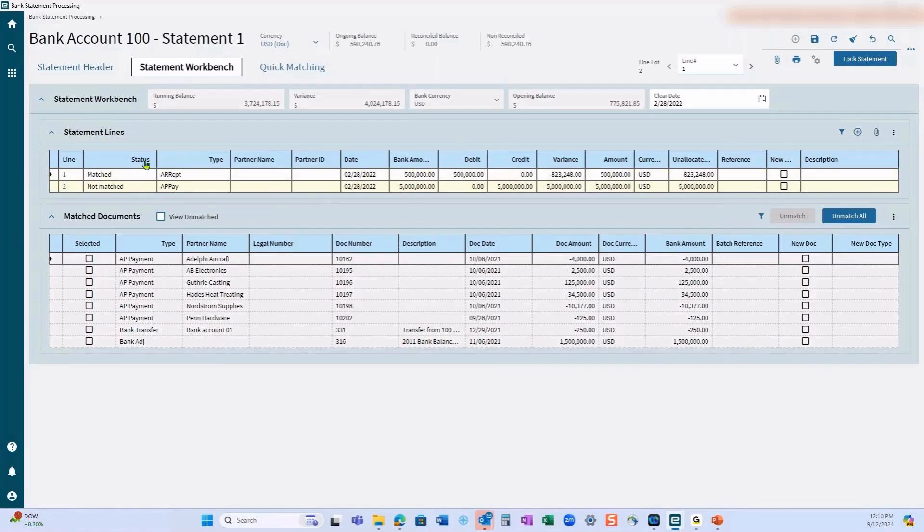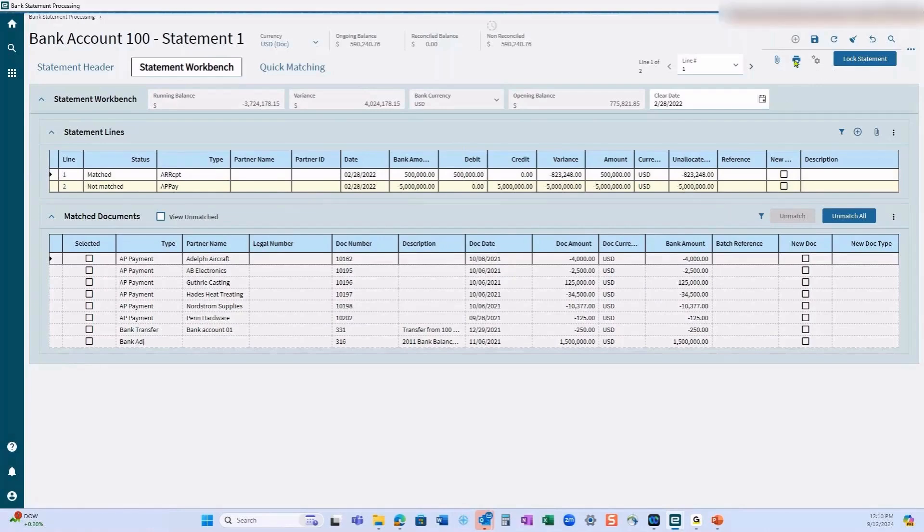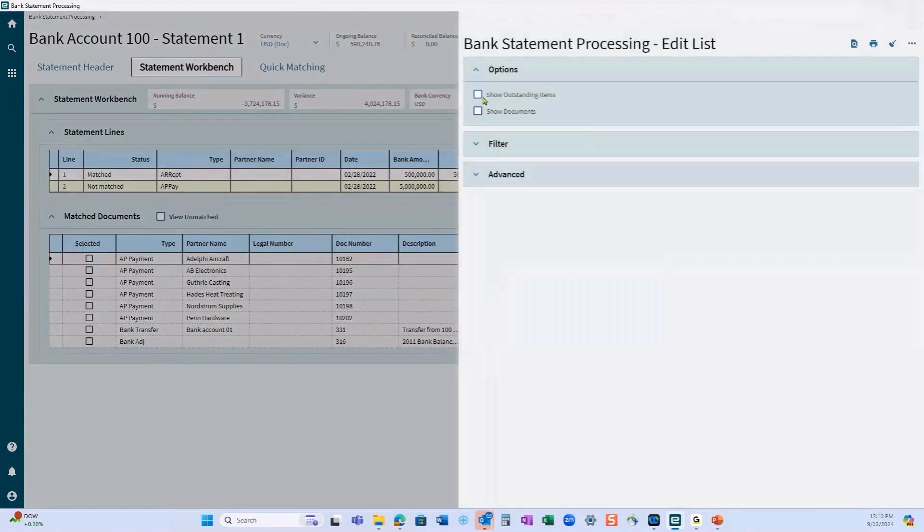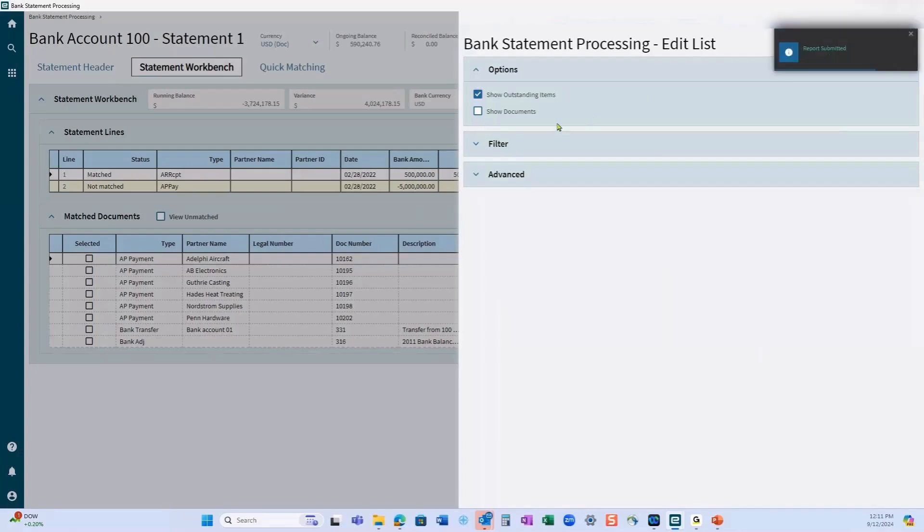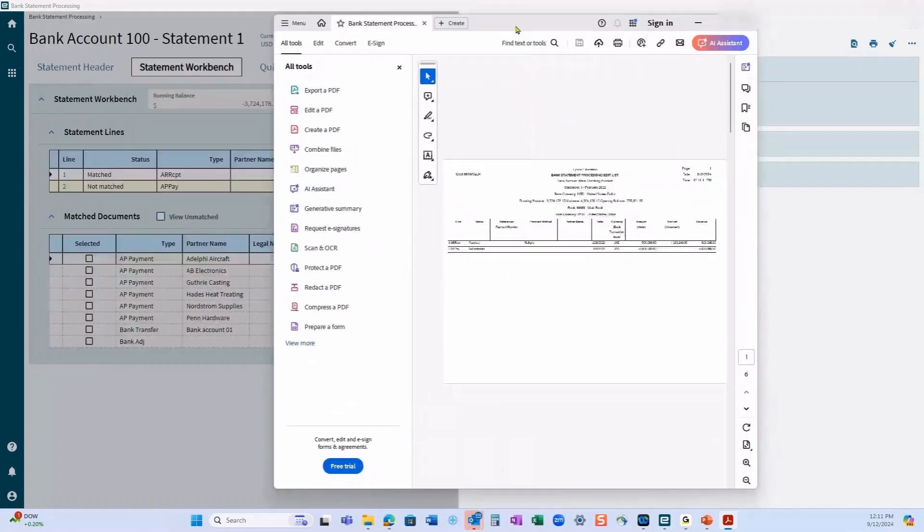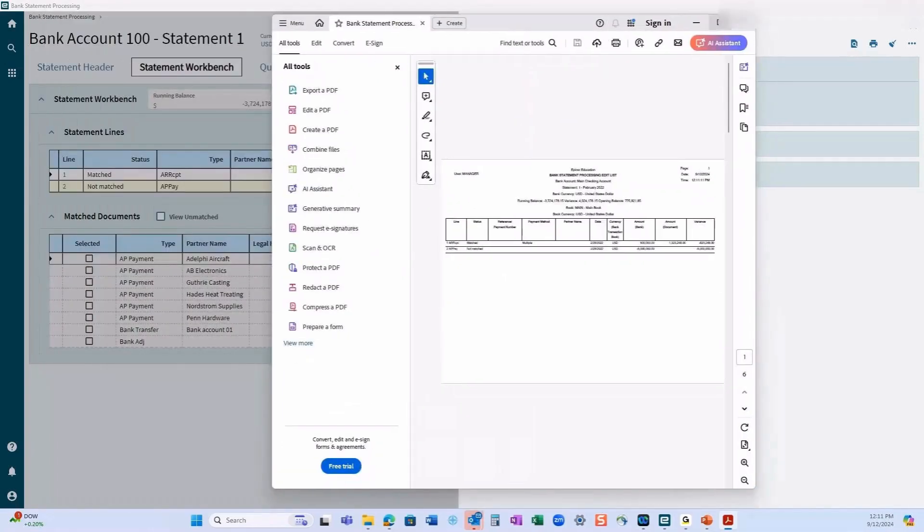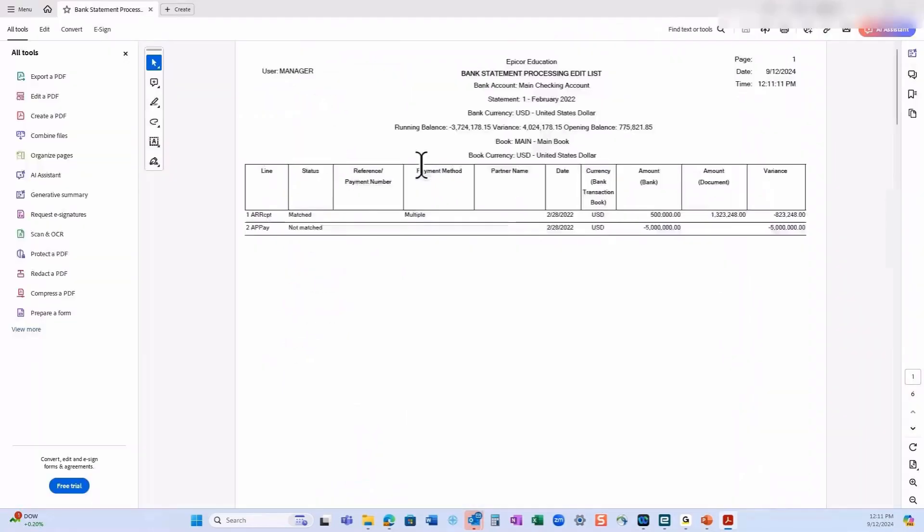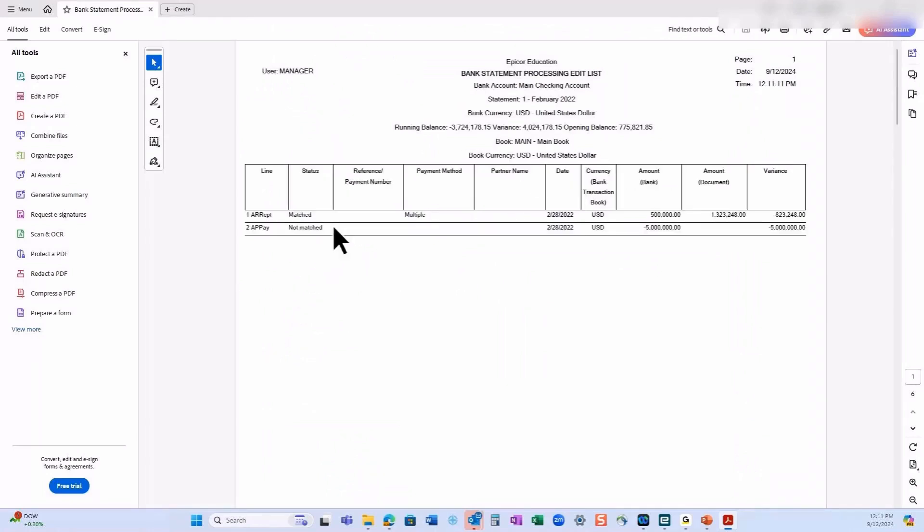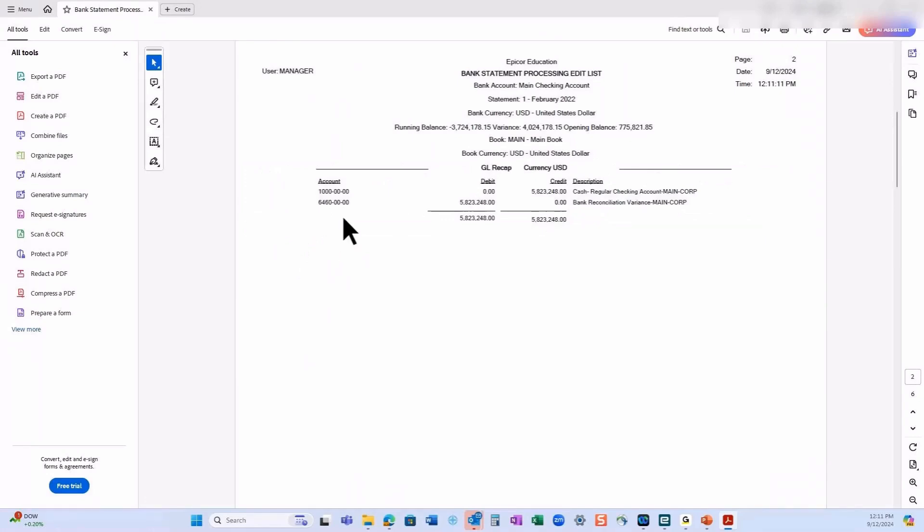Once everything is in balance, we can actually run a report to take a look at what our edit list looks like. I can say show outstanding documents and we'll give this a minute for this to process. You're probably as impatient as I am on waiting for reports. This is what your edit list will look like. It'll show me that I have two lines open. On page two, it'll tell me that because I have a variance, it's going to book a variance. We don't obviously want to post that.